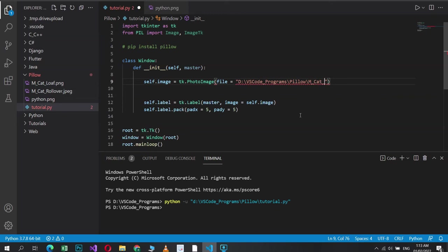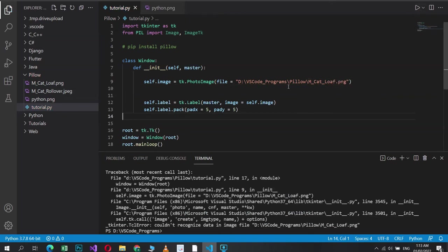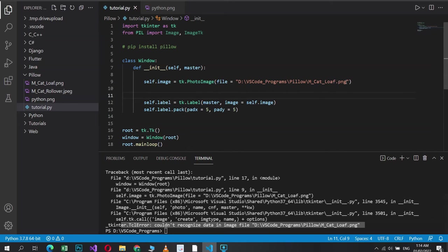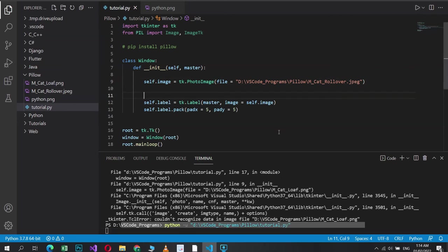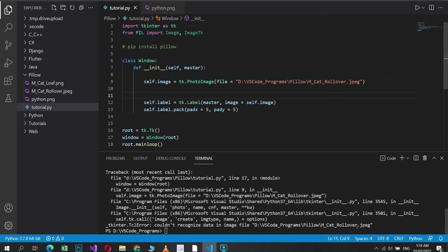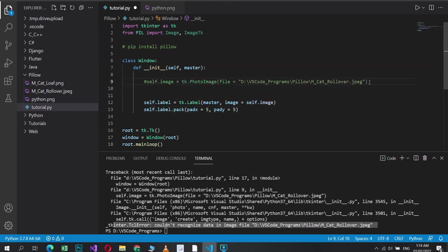So mcat_loaf.png. Let's try to run this. And as you can see, it gives us an error, says it couldn't recognize the data. So even though this is a PNG file, it's not working. Let's try the other one, rollover.jpeg. And it also gives us an error. Couldn't recognize the data. Now let's just make our point, to prove our point. Let's use Pillow and let's see whether it works with Pillow or not.